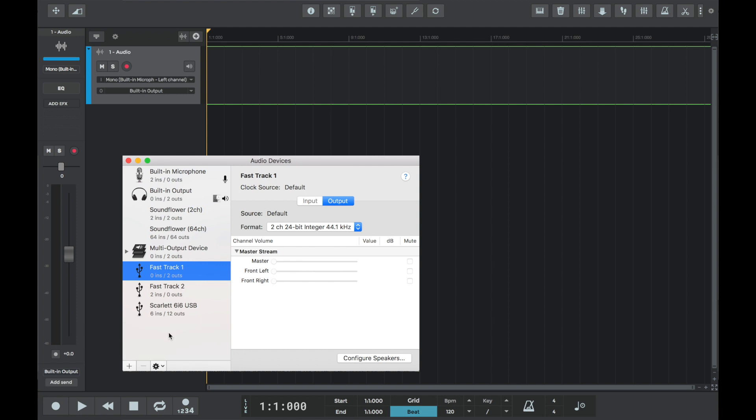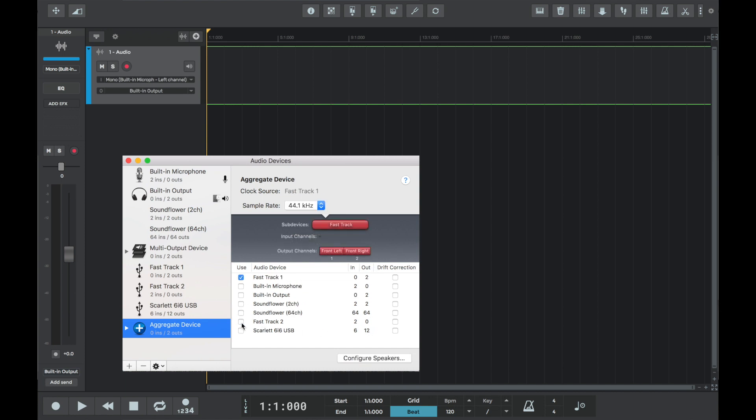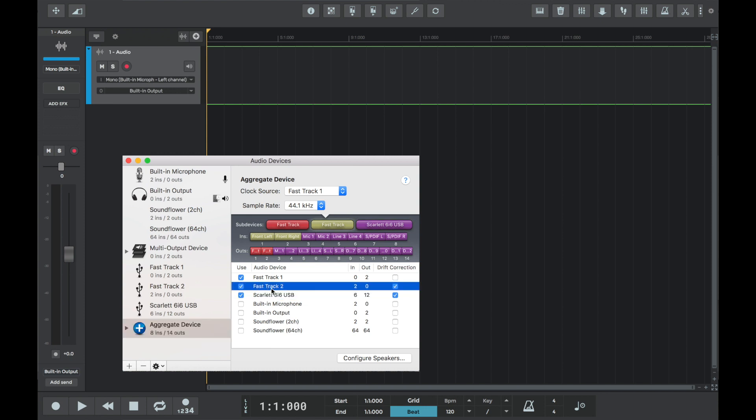To create an aggregate device, click on the plus button in the bottom left hand screen and create aggregate device. We'll now see a list of all of our available internal and external audio devices, the number of input channels and output channels. So we'll start by selecting an aggregate device comprised of the Fast Track input and output channels and the Scarlett 6i6 external audio interface.